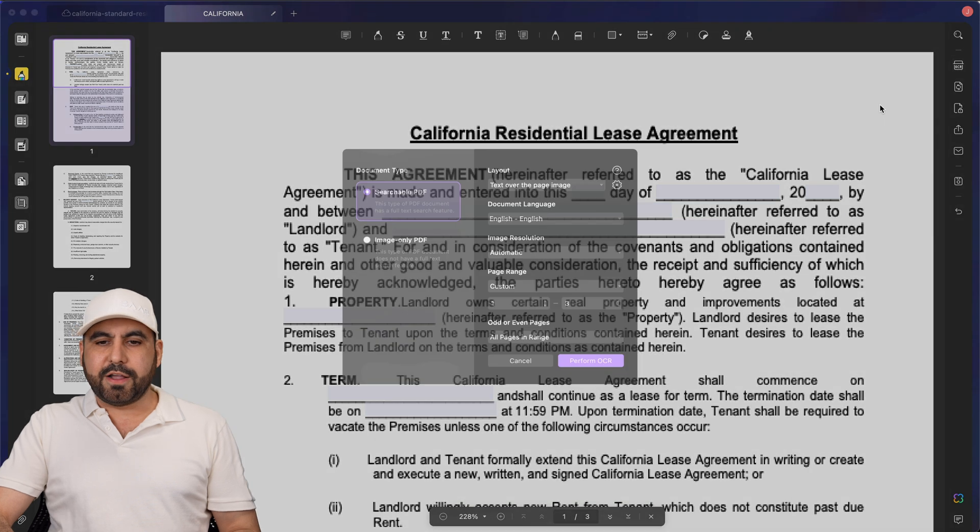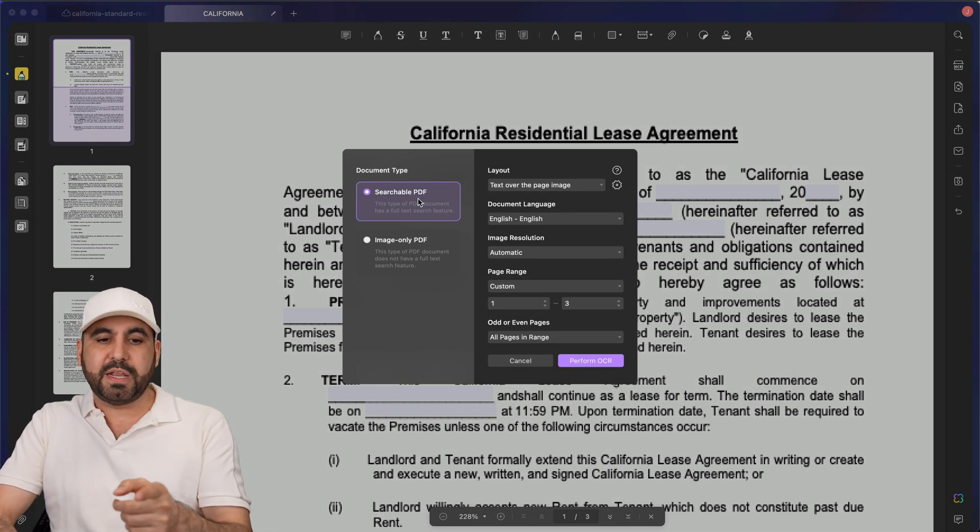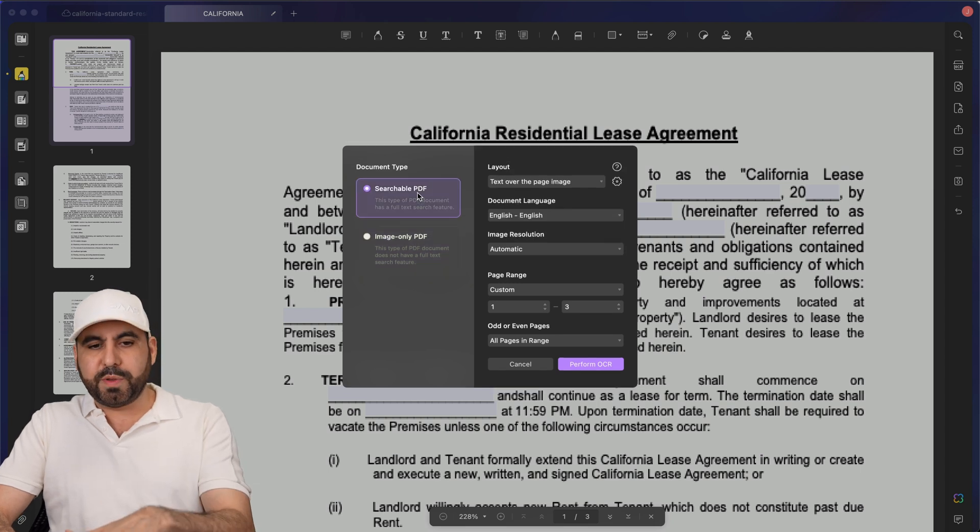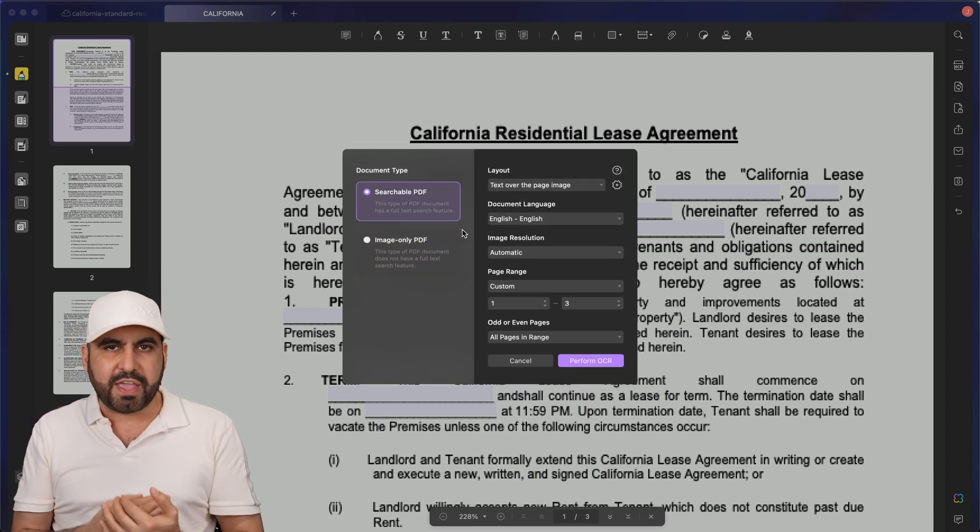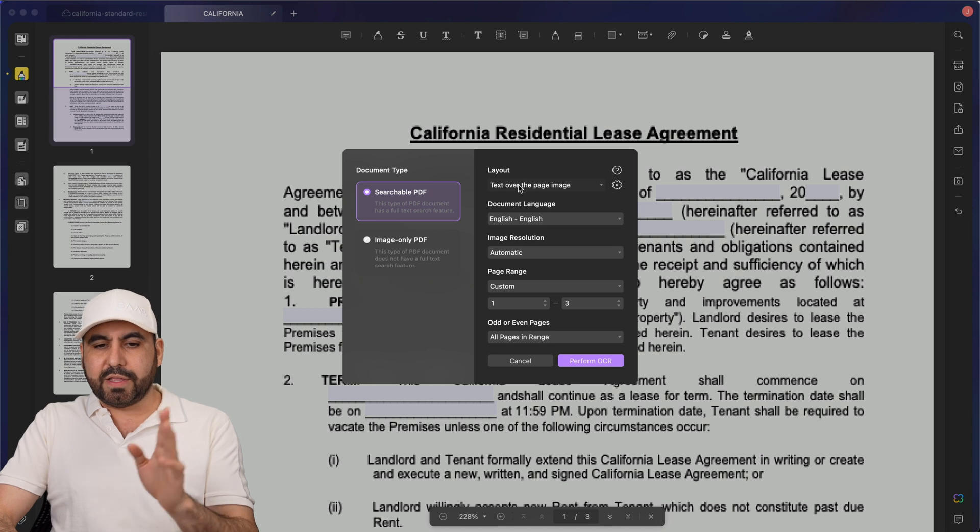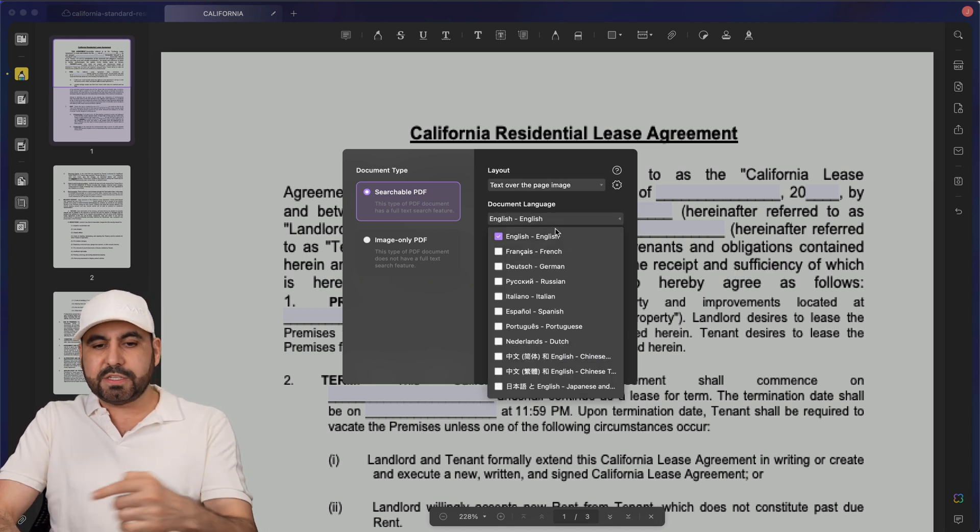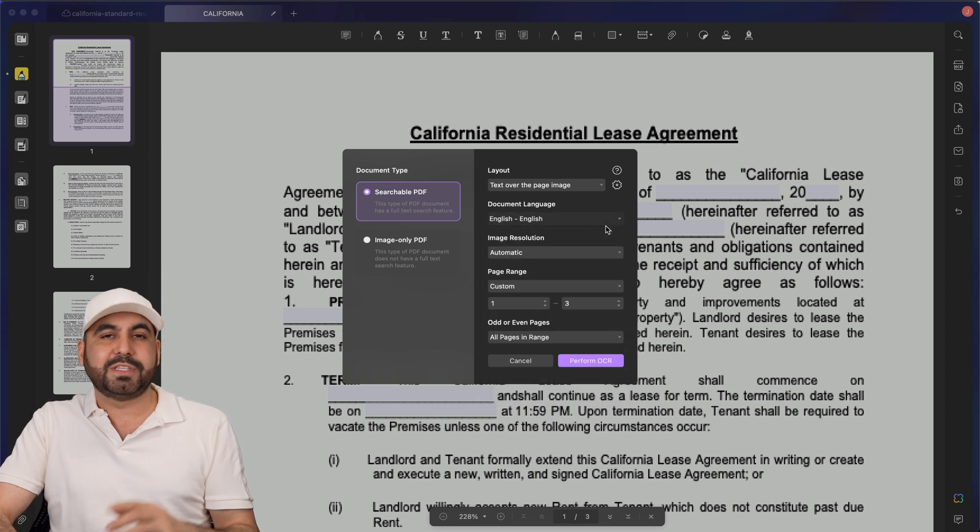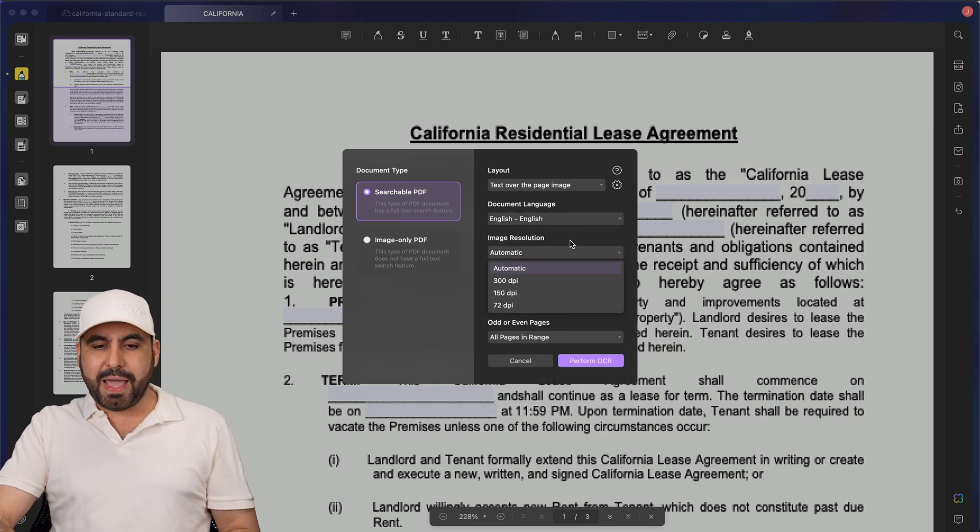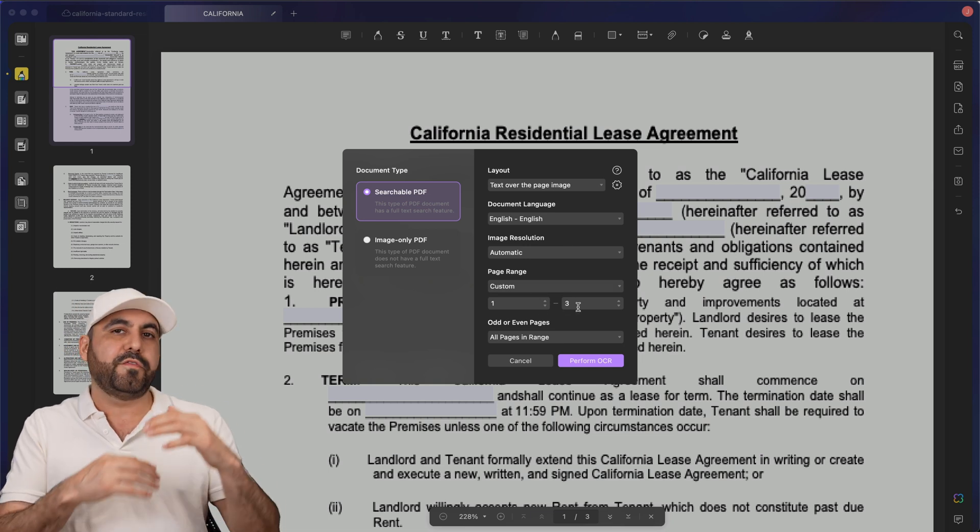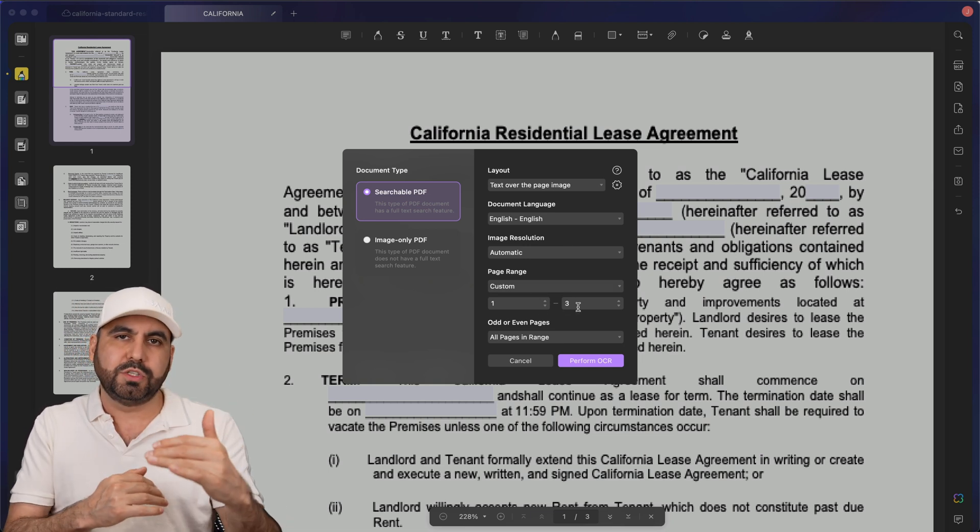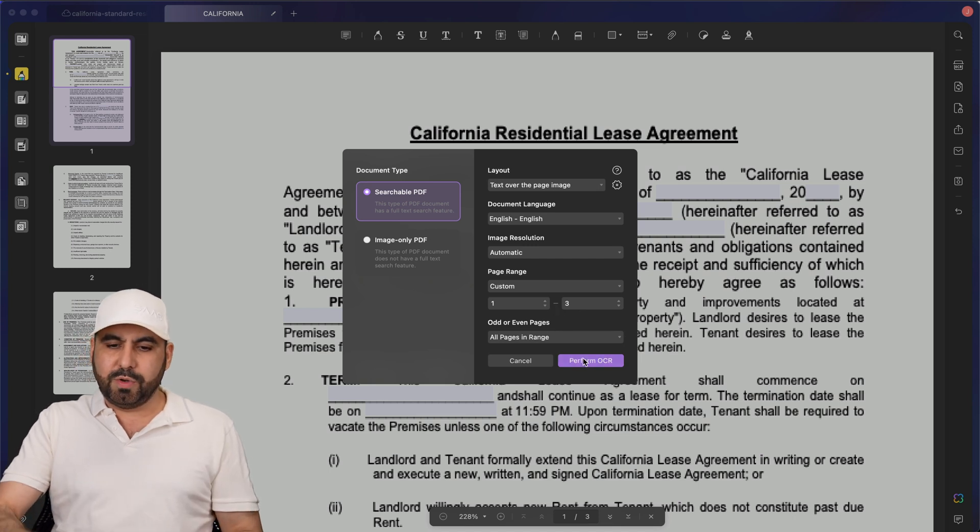I'm going to use the OCR feature implemented here on UPDF to turn this into actual text that I can actually edit. We're going to click on the OCR icon, and there's two options available. You can do searchable PDF and image-only PDF. In this case, we want to do a searchable PDF. We want to edit this and talk to it with AI. You have options for the layout. Document language, it's English, but there's a whole bunch of languages you can select from, so it's not exclusive to English. We can do image resolution automatic. Page range, one to three. If this document has 10 pages, we can just select the ones we want to use OCR on.